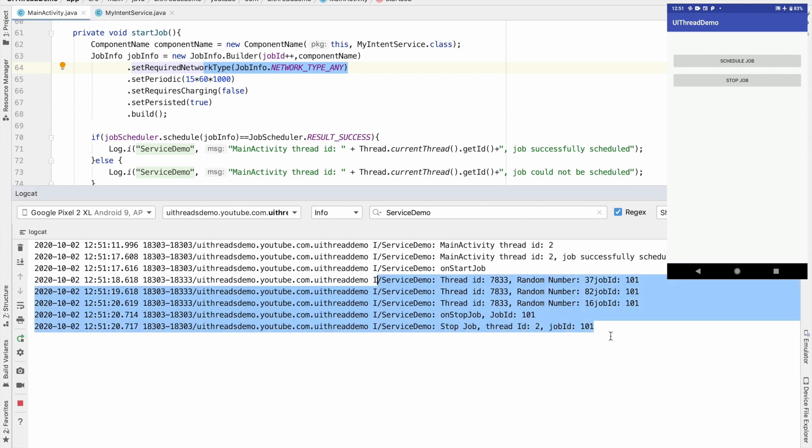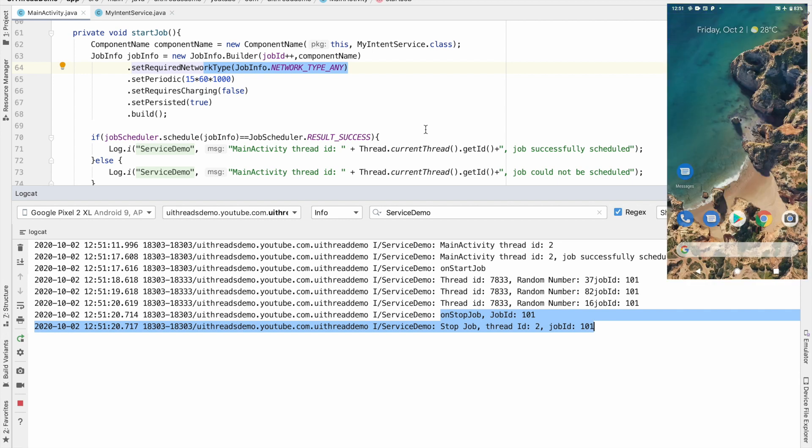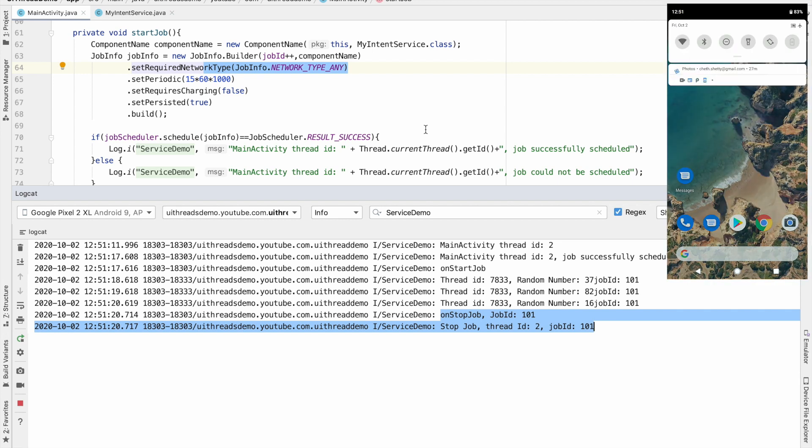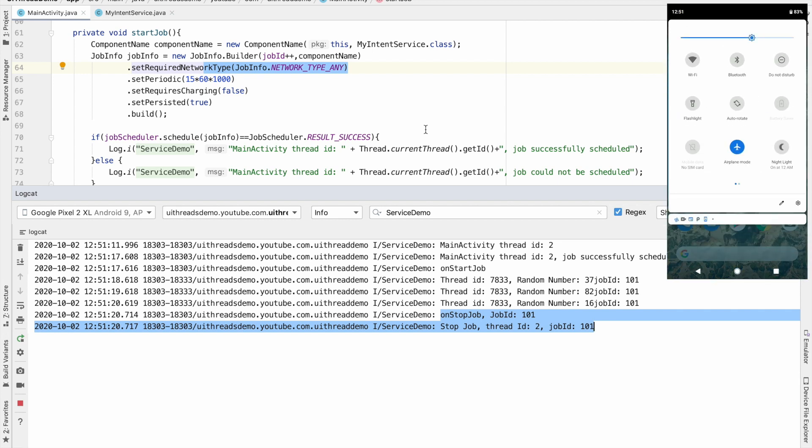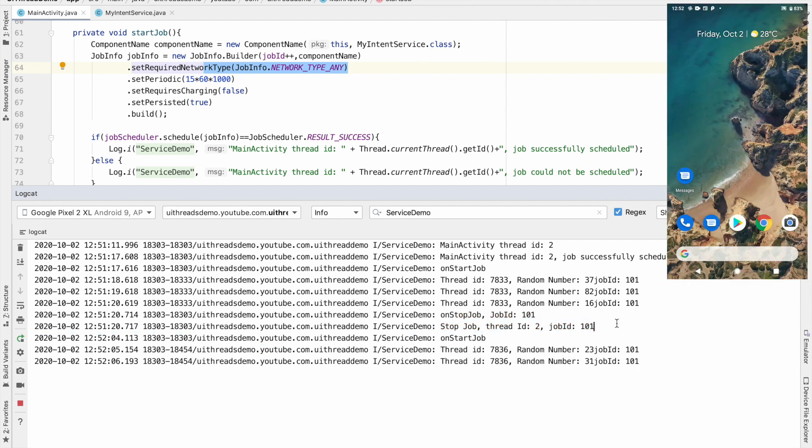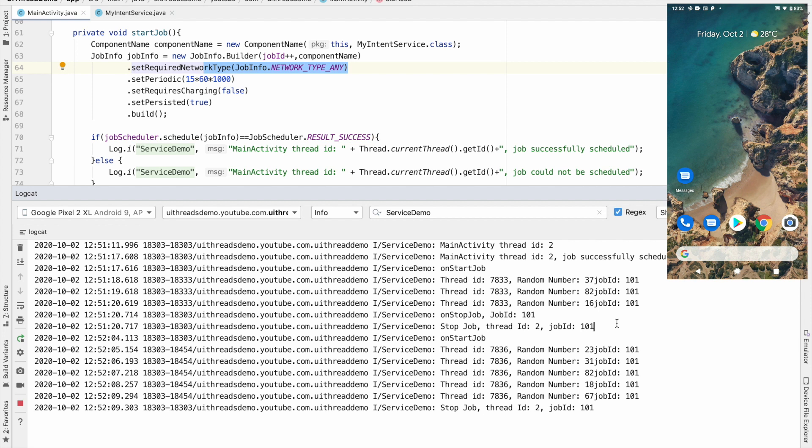So that is why you saw that automatically the job got stopped and then later when I once again make the network connectivity available you will see that the job continues to execute.